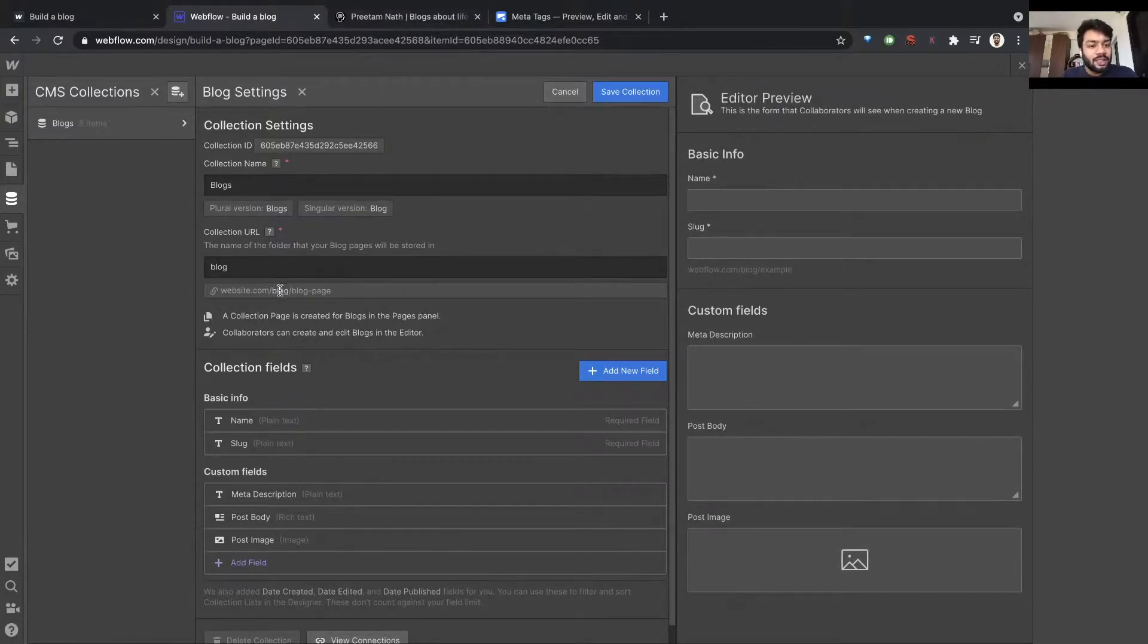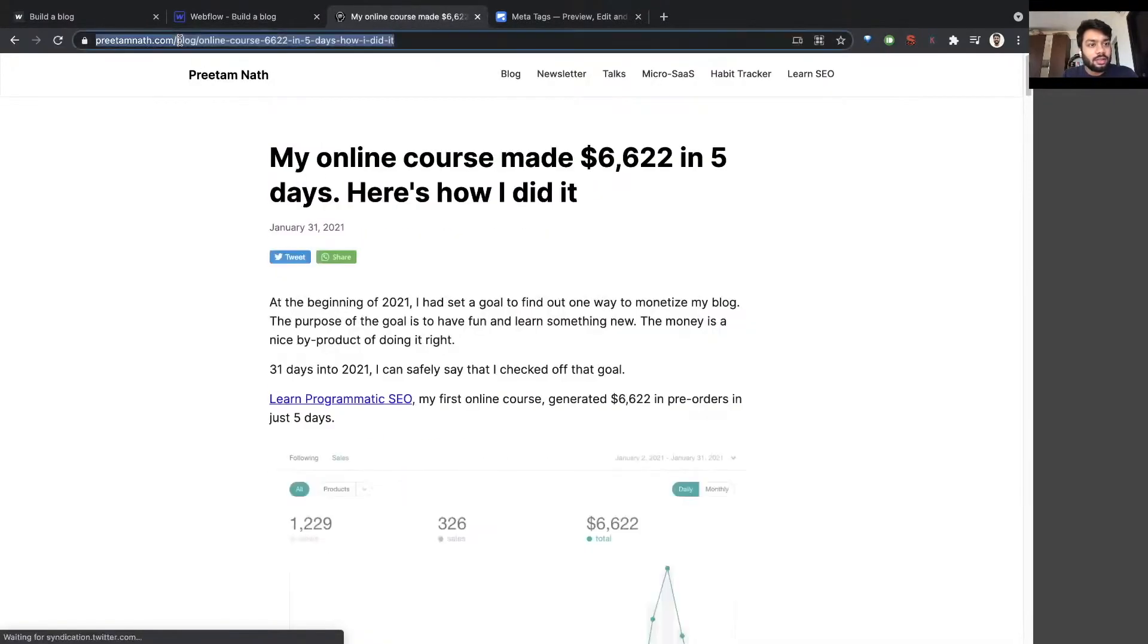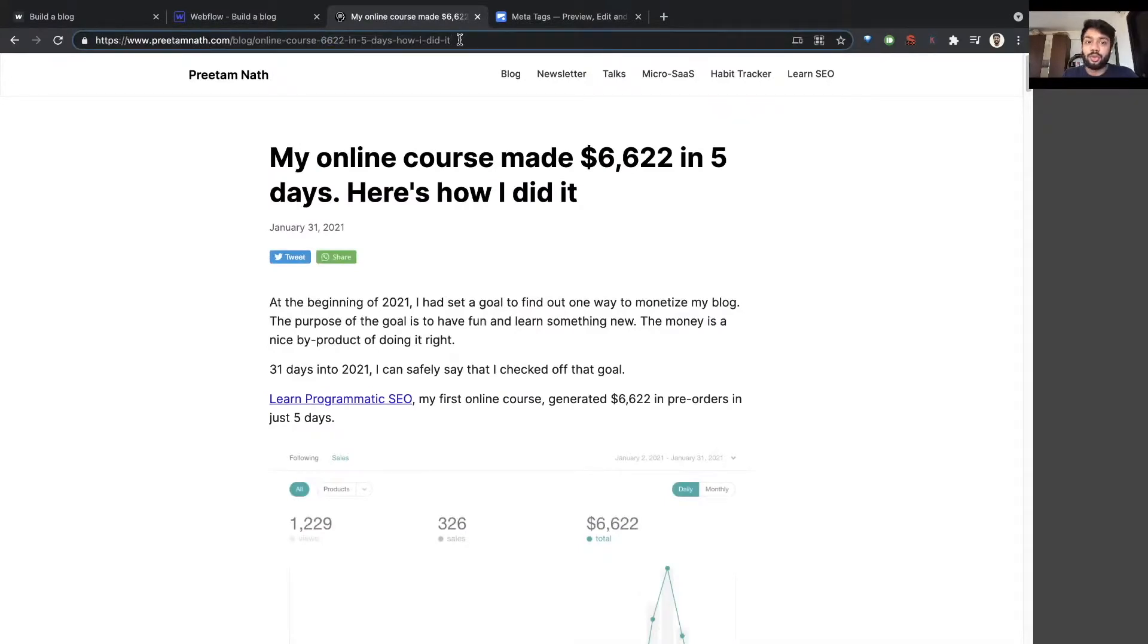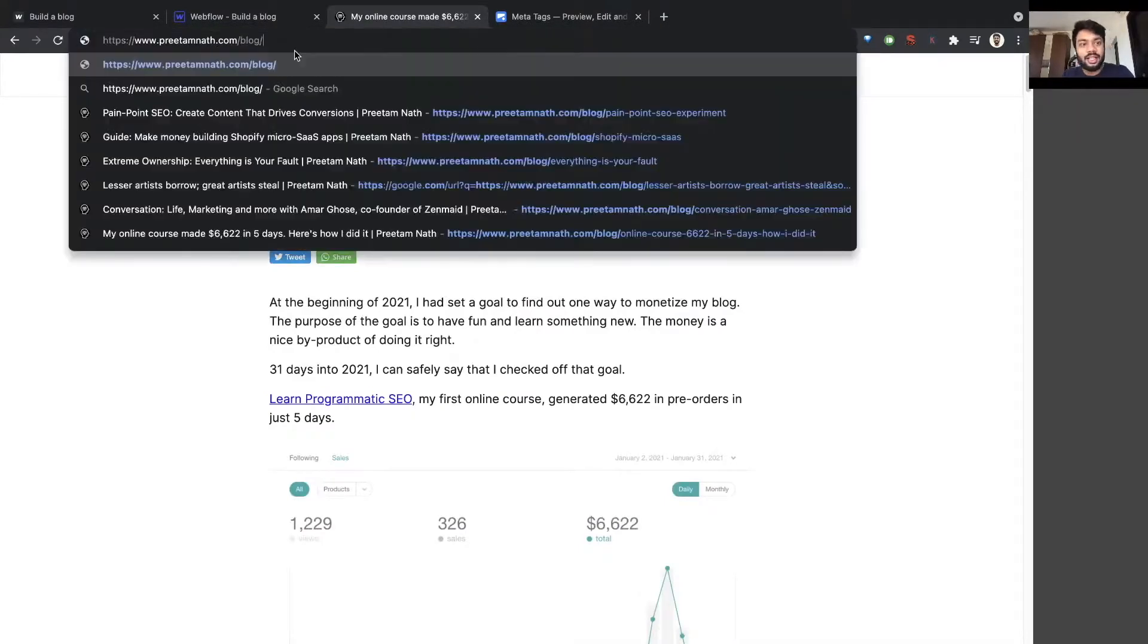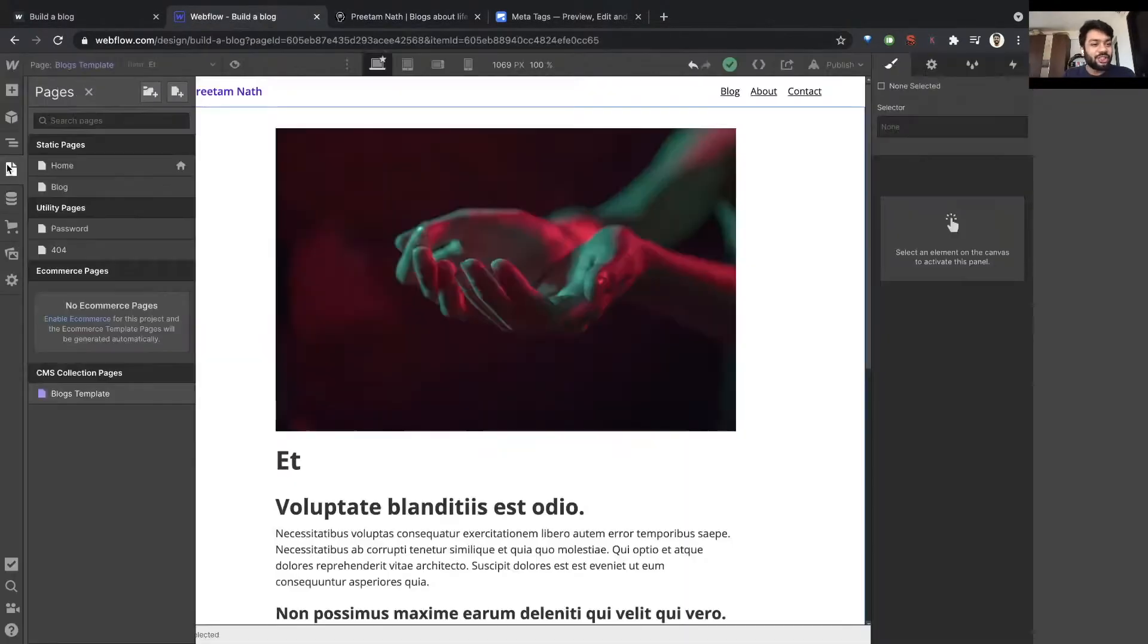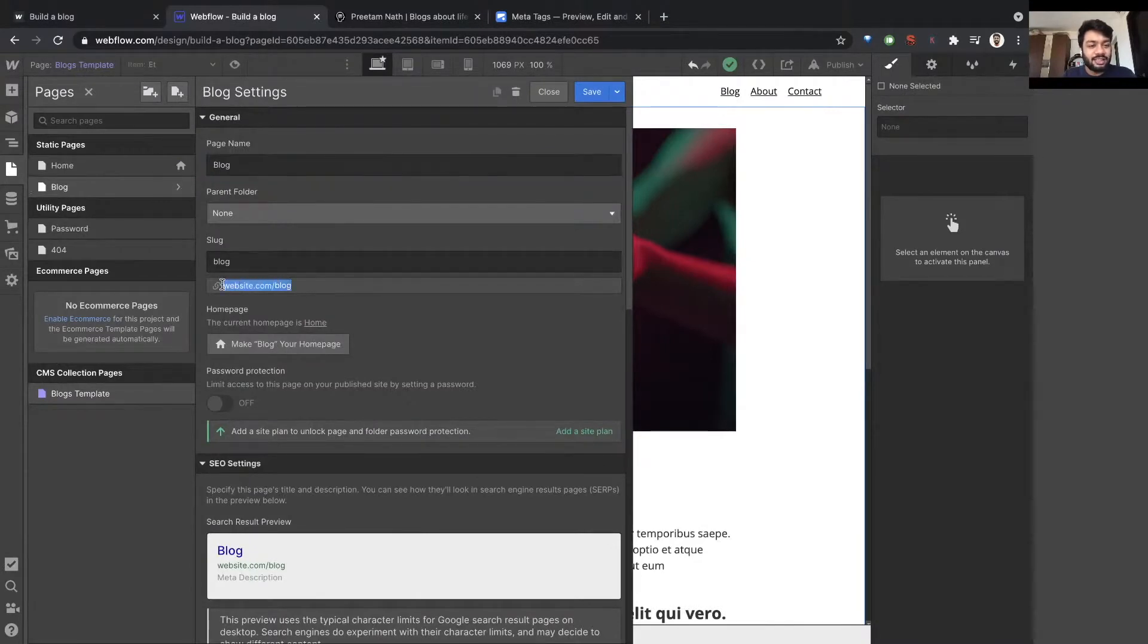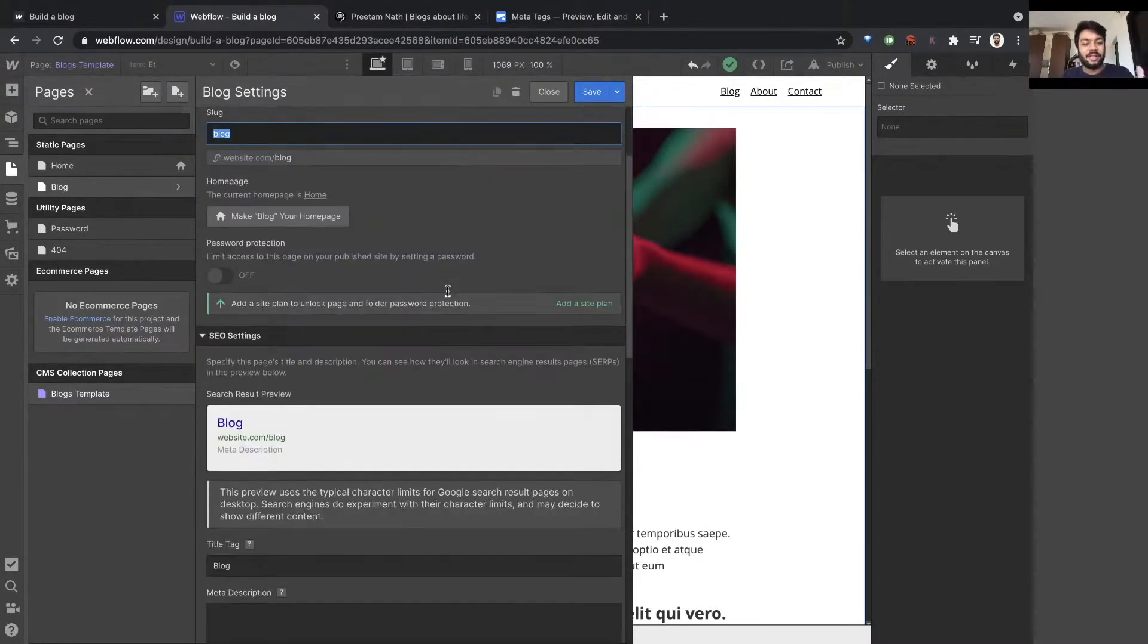So when somebody lands on /blog/slug, they land on a post. And I want to make sure that when somebody lands on just blog, they land on this page. All I have to do is make sure when I create a new page here, in the settings wheel, the URL is the same. So it's website.com/blog. This way it's in the same path.